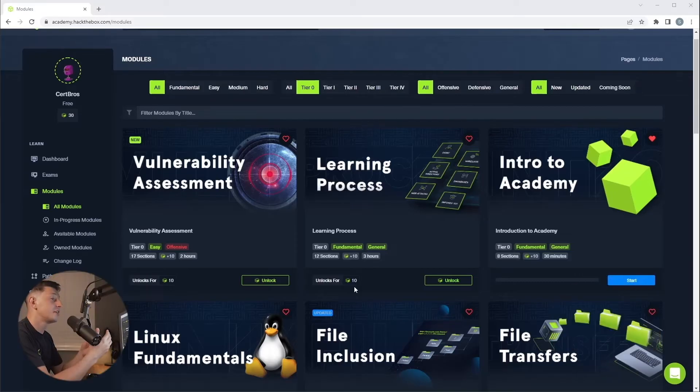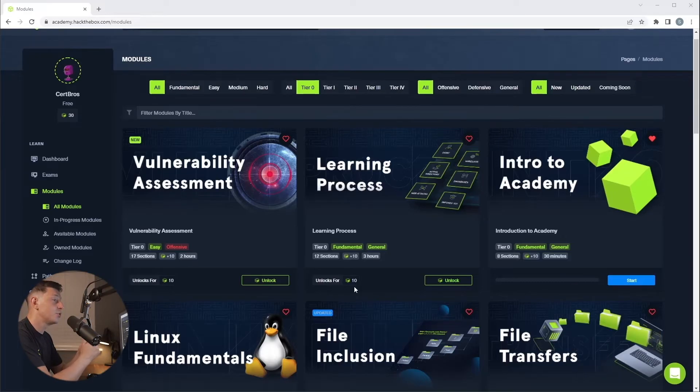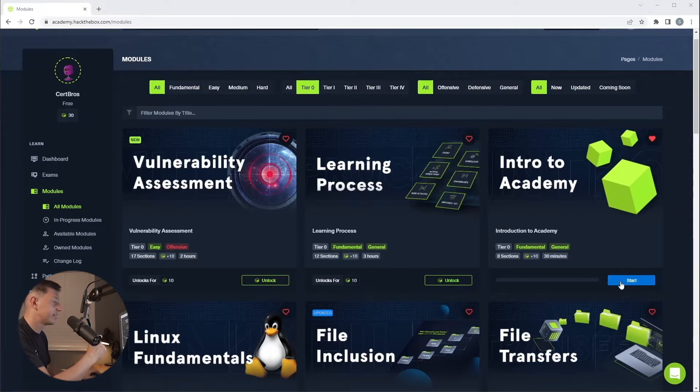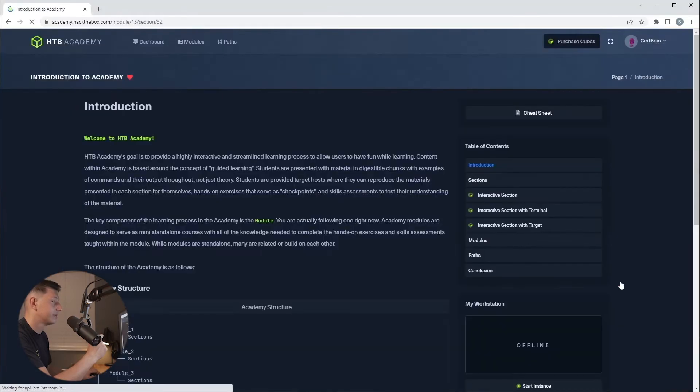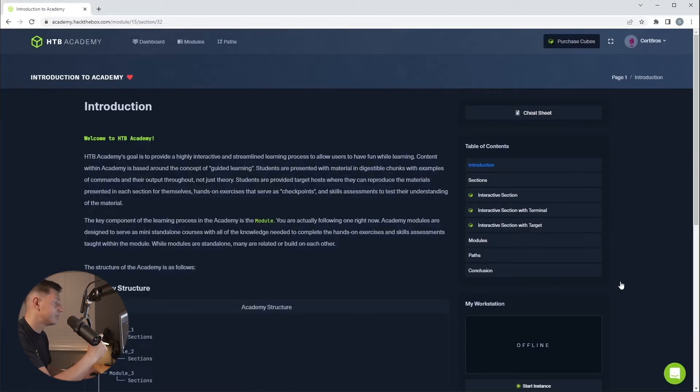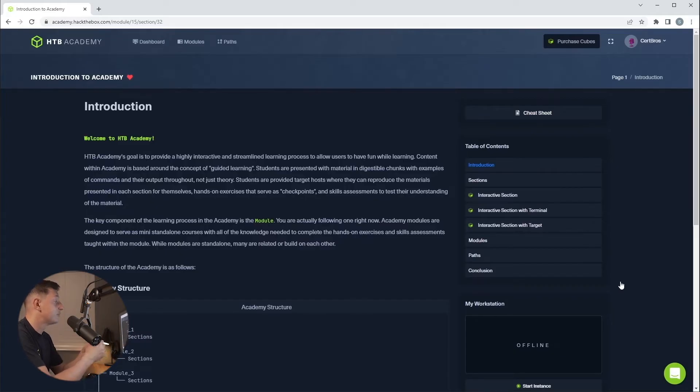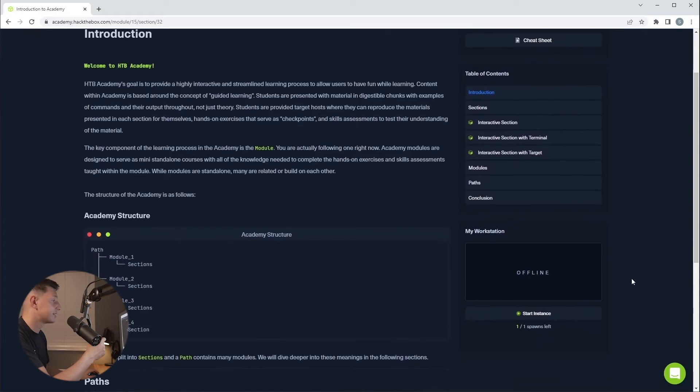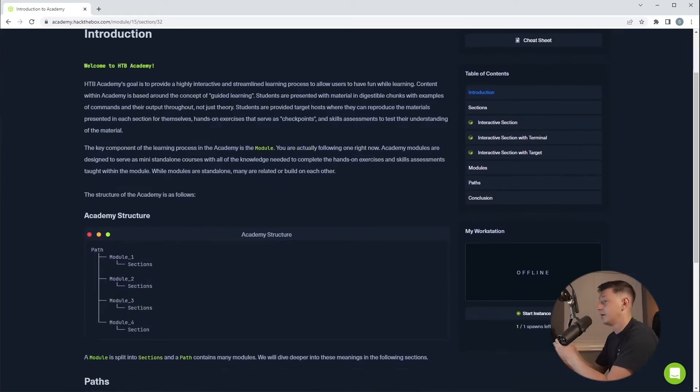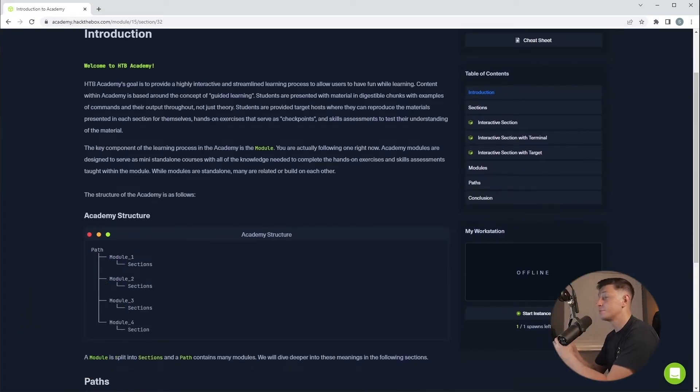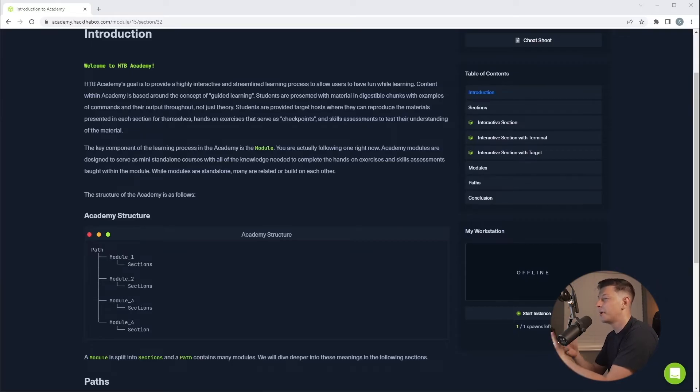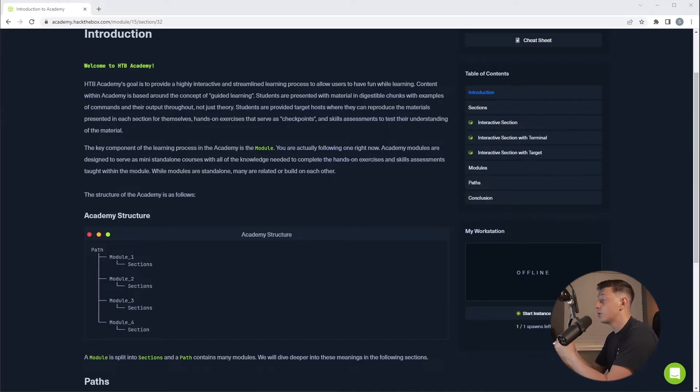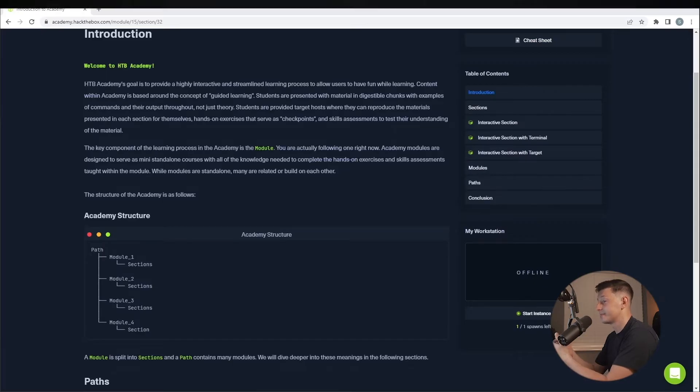So once you sign up the very first module that you'll want to go through is the intro to academy module just here. So I'll click start and we're in to the module. Here we can see the content on the left, a table of contents on the right and underneath that the virtual workstation. Now I don't want to spend too much time covering this module because I strongly encourage you to do this for yourself but I will cover the core concepts. So this first section is telling you all about how the academy is structured and it works like this.